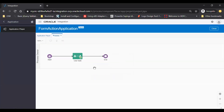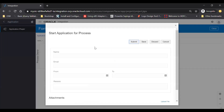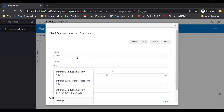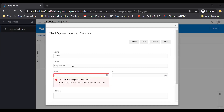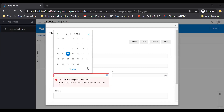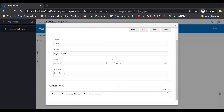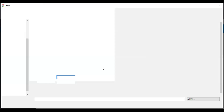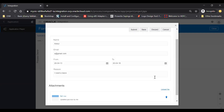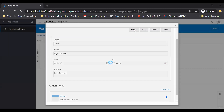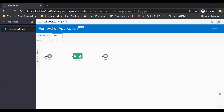Now fill your form. I will fill in the name, email, from date, to date, and reason fields. You can also upload attachments if you want — I will upload a file. Now just submit your form. Your form has been submitted and now it will go to the assigned user.